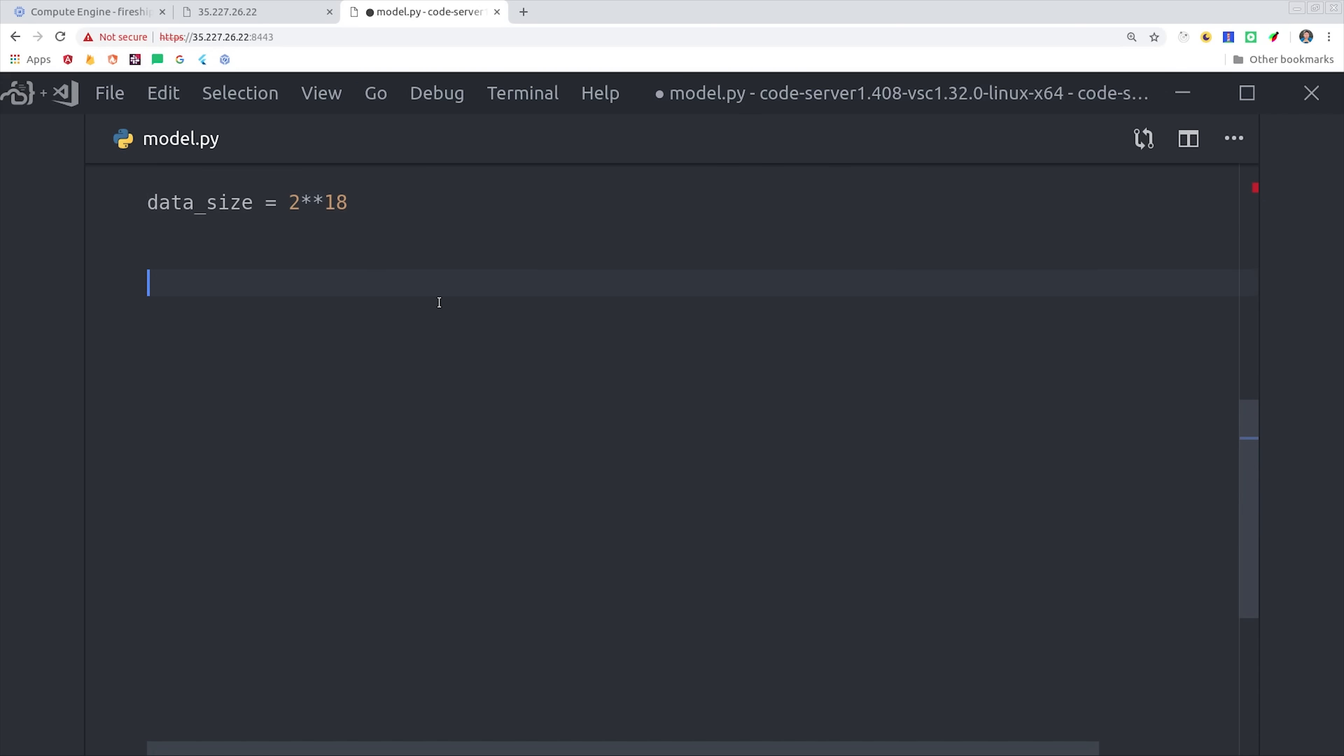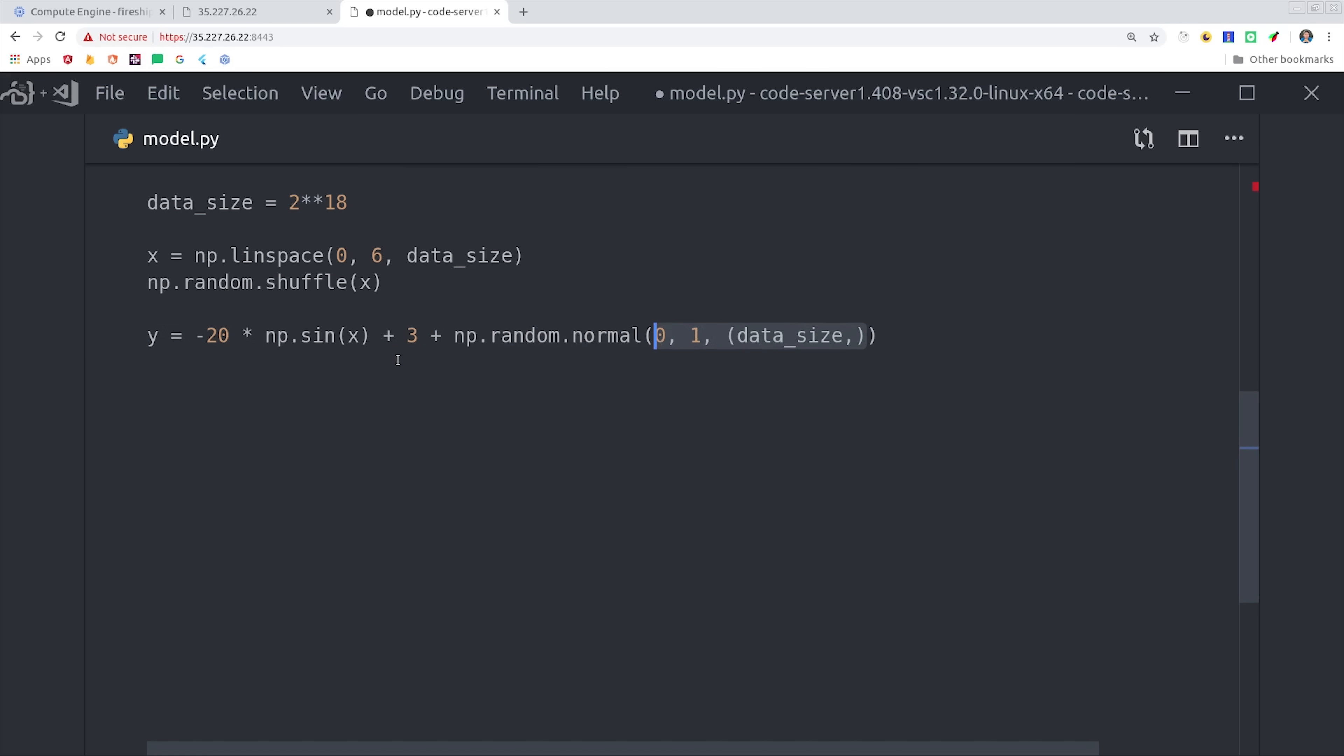The first thing we'll do is create a data size of 2 to the 18th power, and then we'll use linspace to create an array with an interval of values based on that size. Then we'll go ahead and randomly shuffle that array, and then we'll format this data so that it randomly follows the shape of a sine wave.